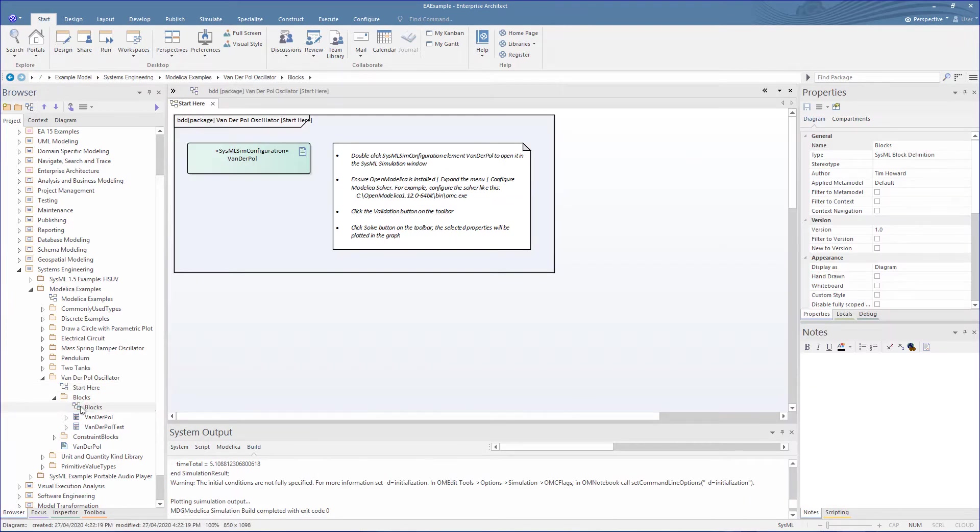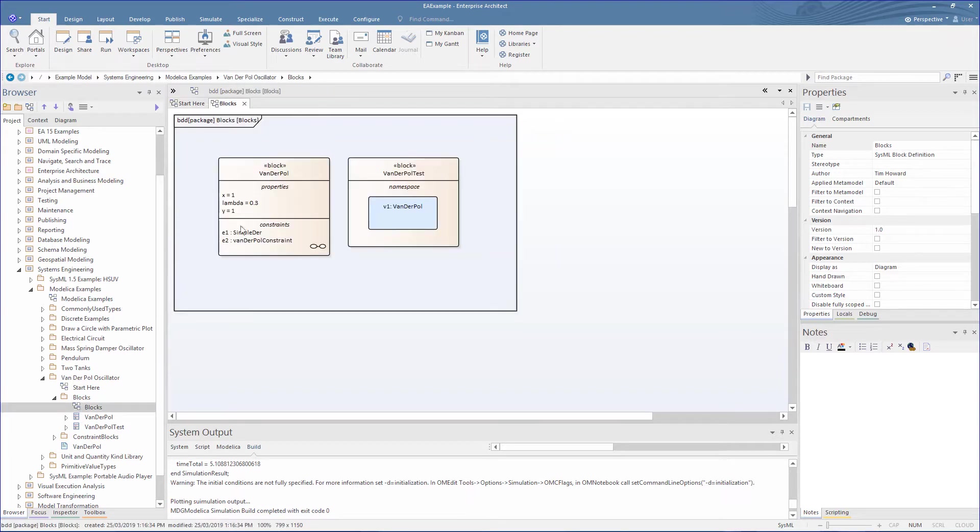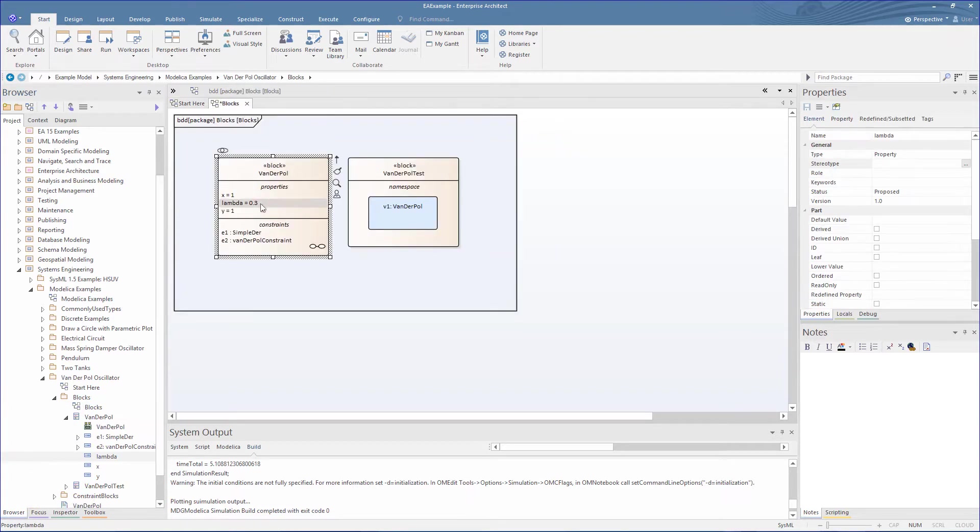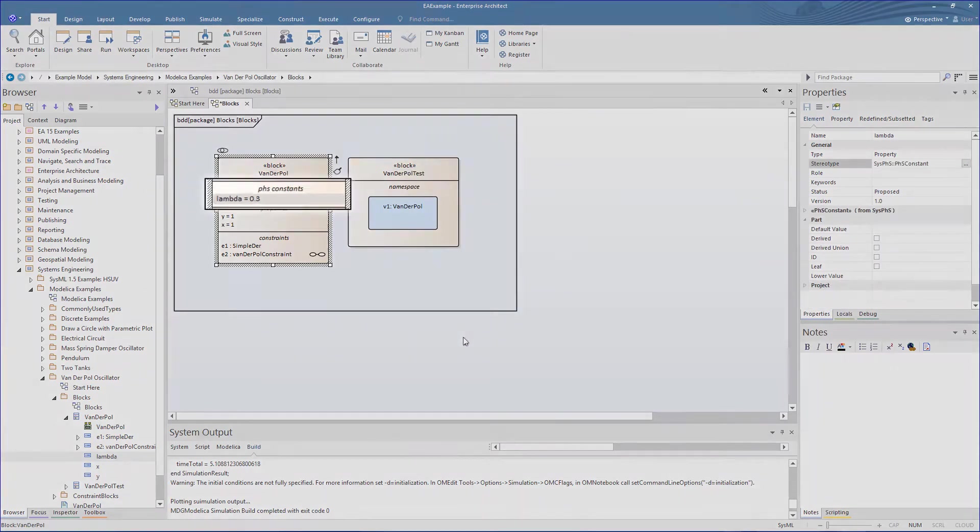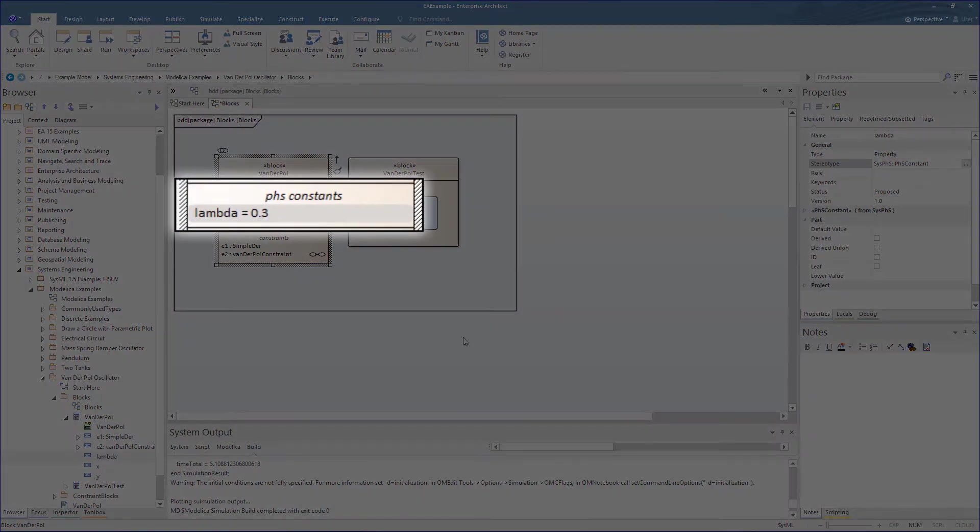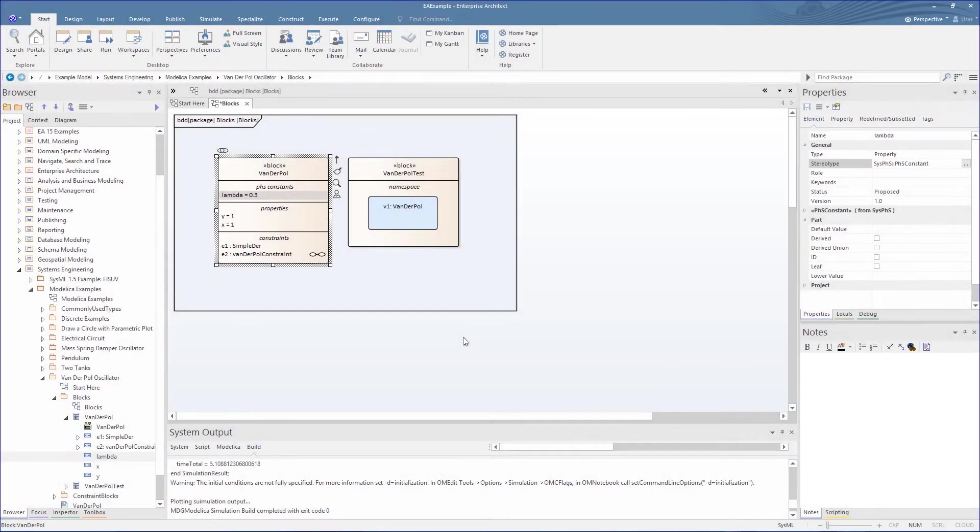Now let's try using the new SysPhS. We go back into the model and select a property that was a constant in the earlier setup. We set the stereotype now as a PHS constant. We then see this contained in the PHS constants compartment.